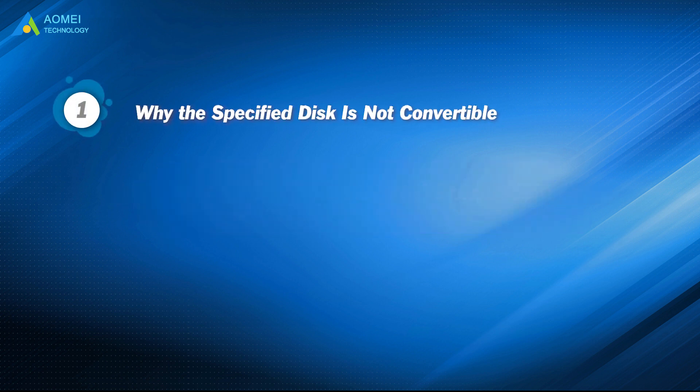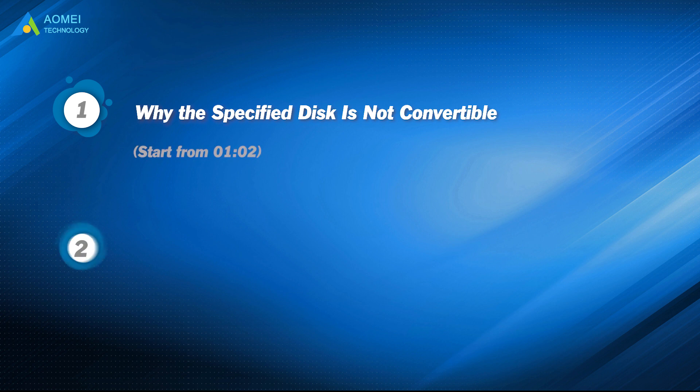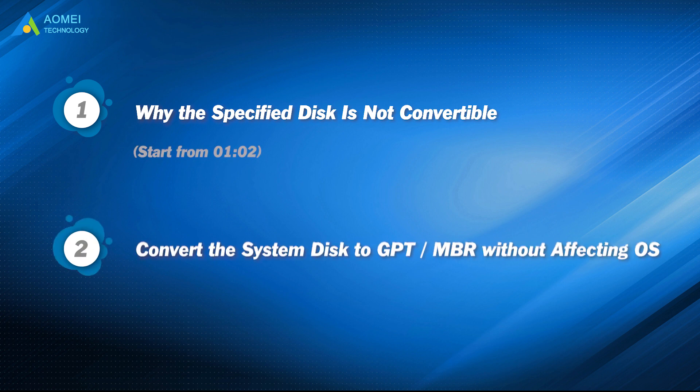Part 1: Why the specified disk is not convertible. Part 2: Convert the system disk to GPT or MBR without affecting OS.